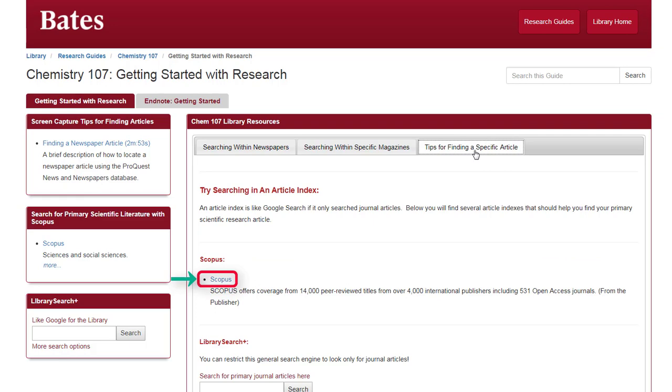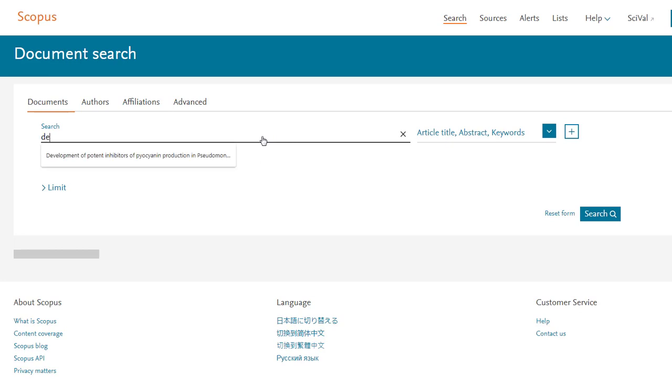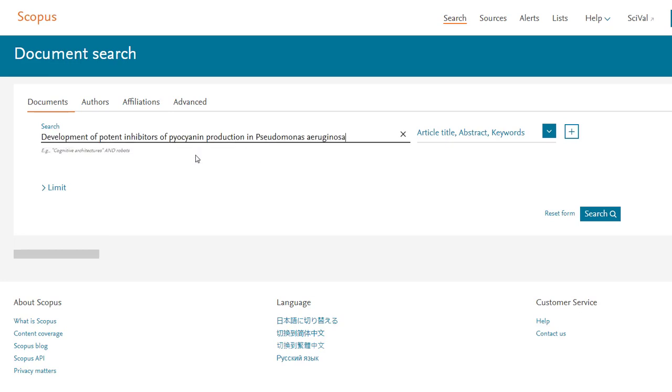However, before we can use Scopus to search, we will need to gather some clues that can point us to an original article. The best clue would be the title of the original article. Typically, these are unique and distinctive, something like Development of potent inhibitors of procyanin production in Pseudomonas aeruginosa. That sounds pretty unique.